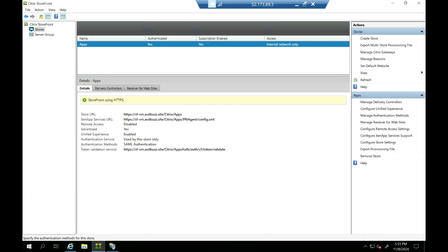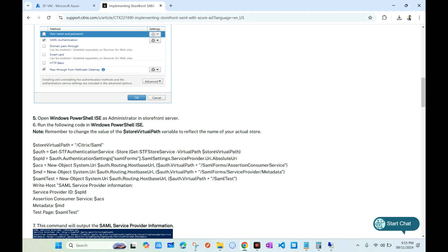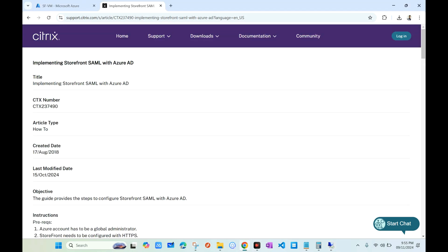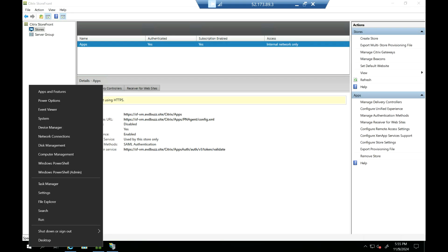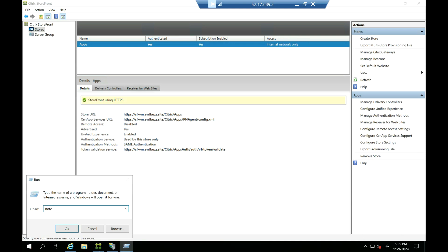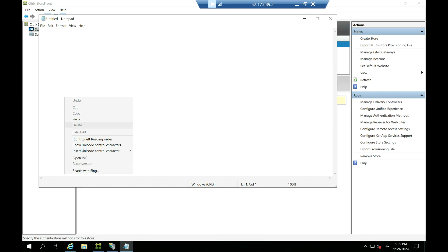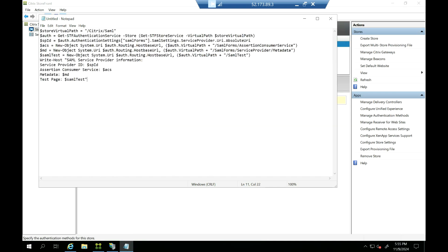Now we need to run some PowerShell commands. If you go to the Citrix article specific to this configuration, you can find the PowerShell commands there. We need to copy them and paste into Notepad on the storefront server. The first command references the store name — in this example it says 'SAML', so we need to replace it with 'apps'.